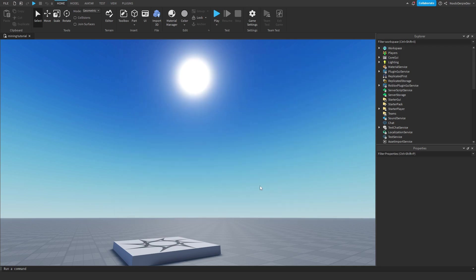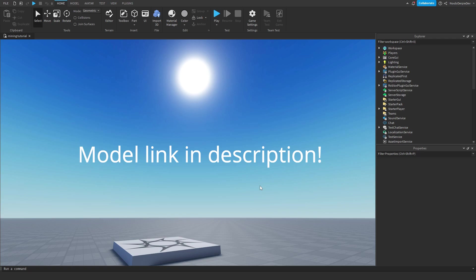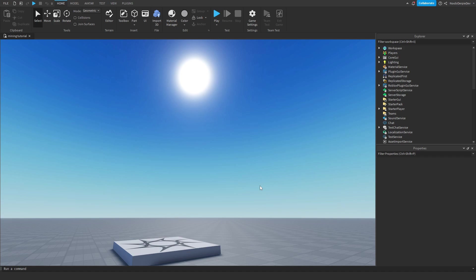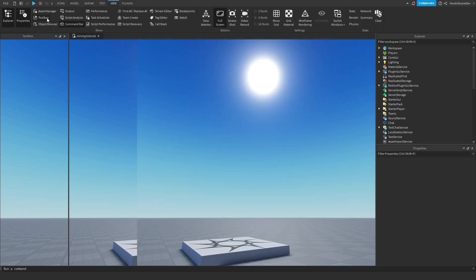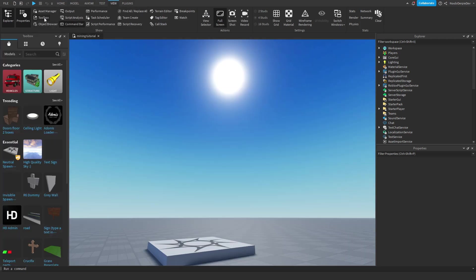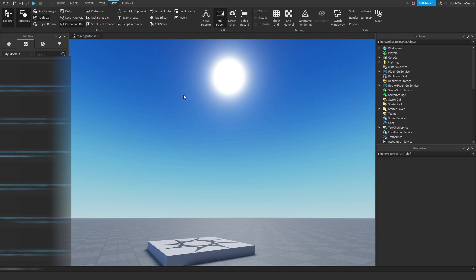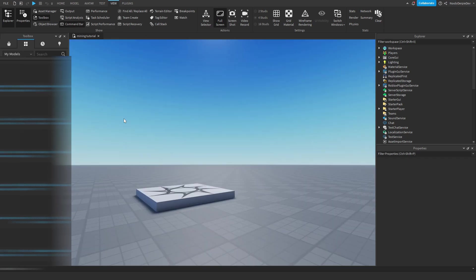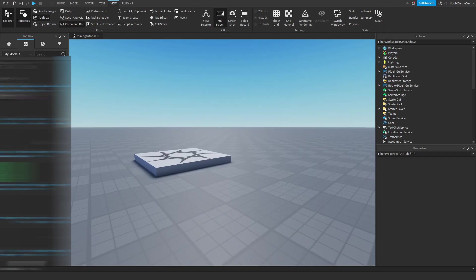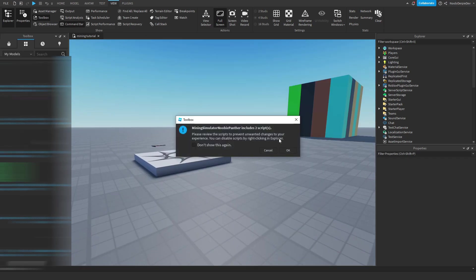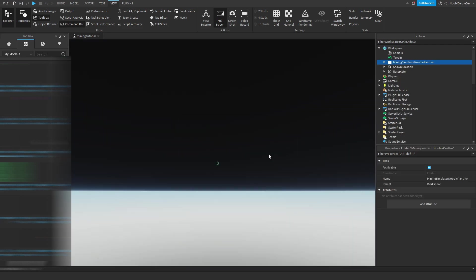Now, you want to go to the description of this video, and there will be a link to a Roblox model. Just get the model, and then head back to Roblox Studio. Now that you've got the model, you want to go to view at the top of your screen, click on toolbox. Then after you opened the toolbox, we can go to inventory by pressing the four blocks. Click on that, and then click on mining simulator Newbie Panther, and then just click on OK.